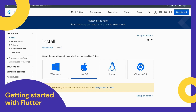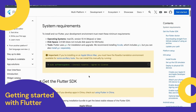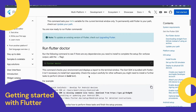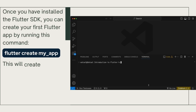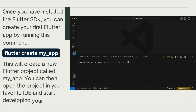Getting started with Flutter: to get started, you will need to install the Flutter SDK. You can do this by following the instructions on the Flutter website. Once you have installed the Flutter SDK, you can create your first Flutter app by running the following command: flutter create my_app. This will create a new Flutter project called my_app.